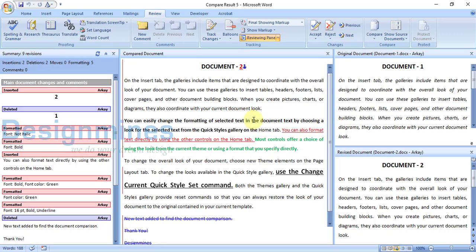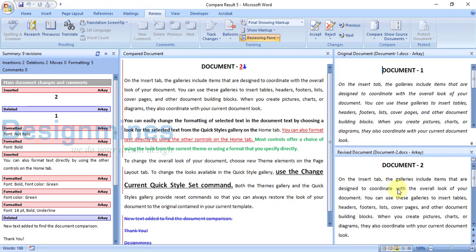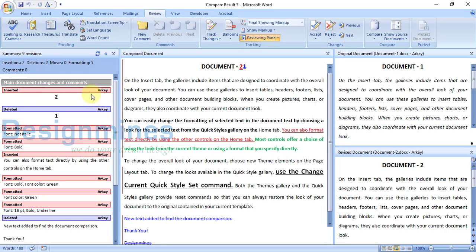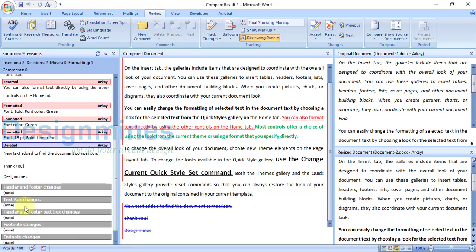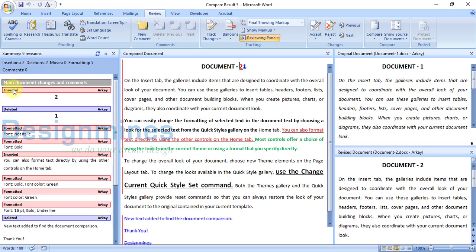Click OK and it will give you the comparison between document one and document two. You can see document one and document two side by side, and all the changes will be shown here like track changes. If you double-click, you will see exactly what changes were done. The first change is that document one is replaced with number two.